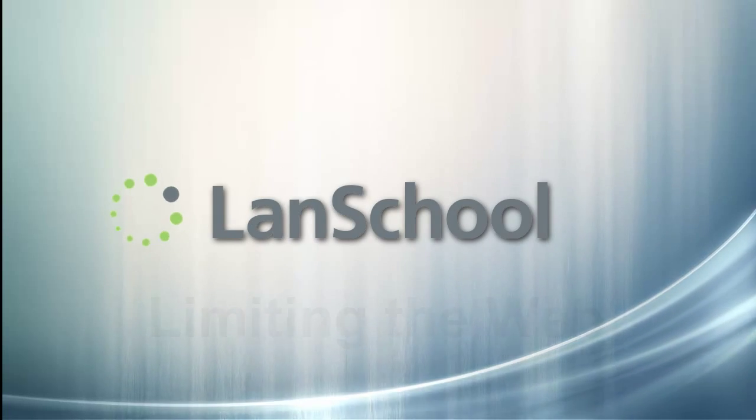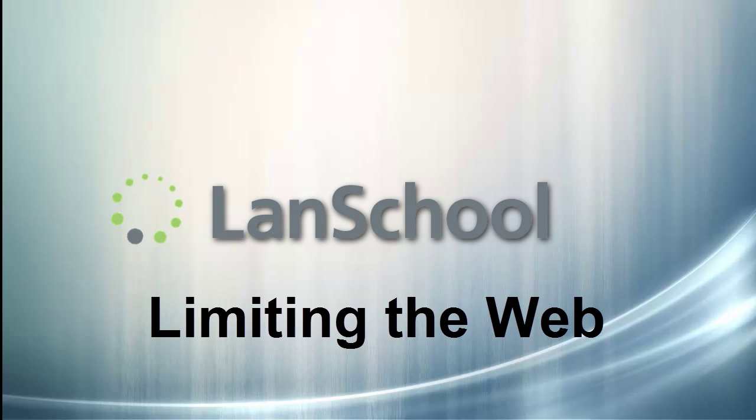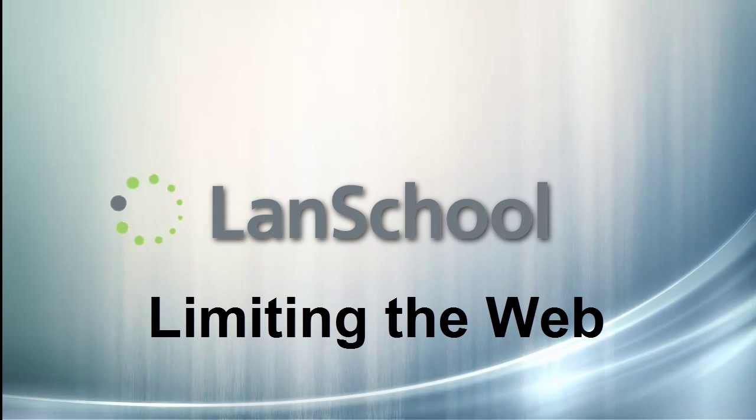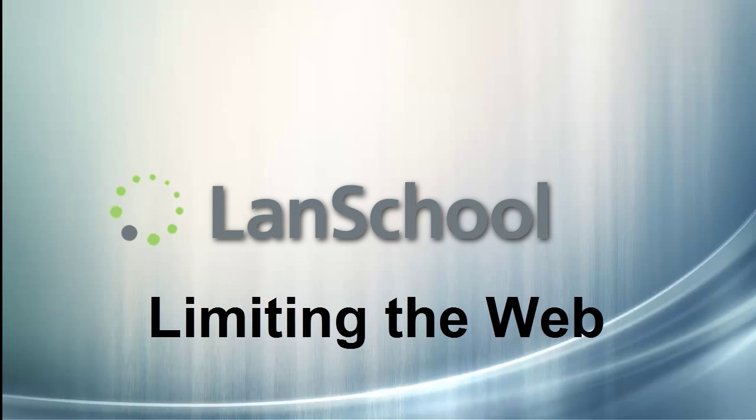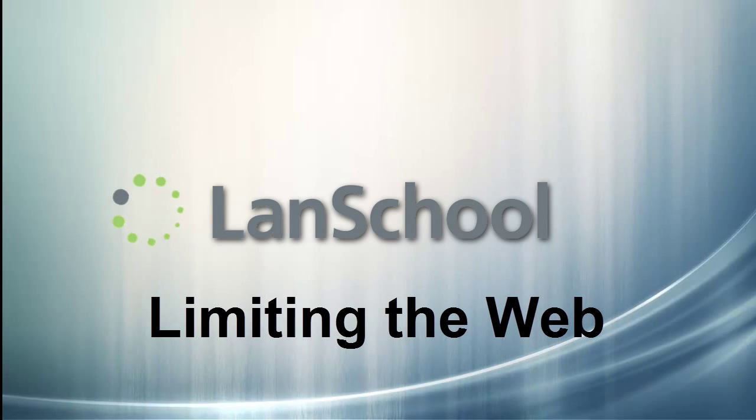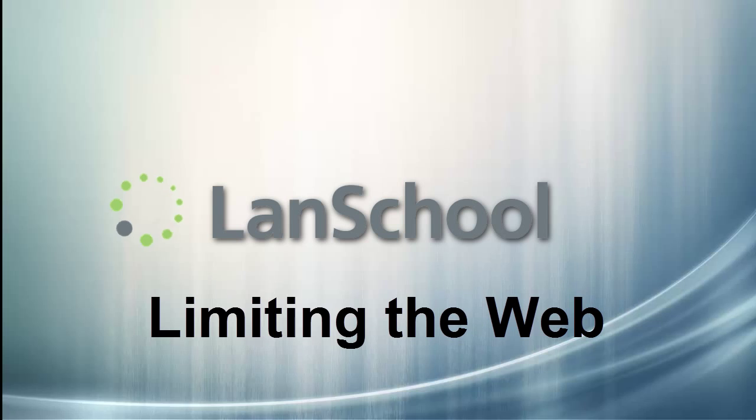This tutorial will demonstrate how to limit web browsing on student computers being managed by LanSchool. Not only does this help teachers keep students on task, but it can also be a creative way for teachers to give assignments where students may reference only a few specific websites.